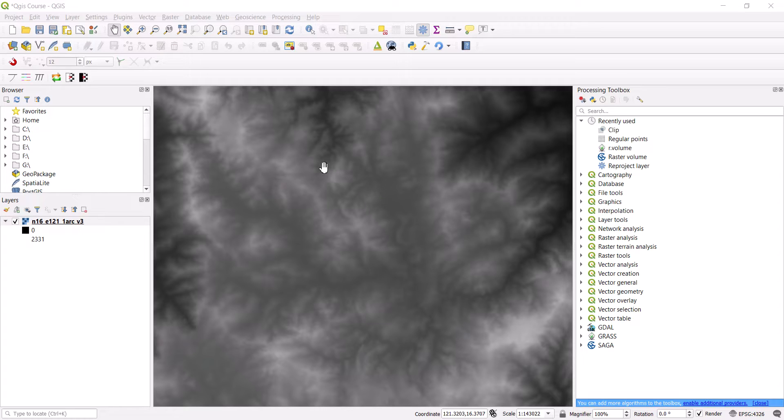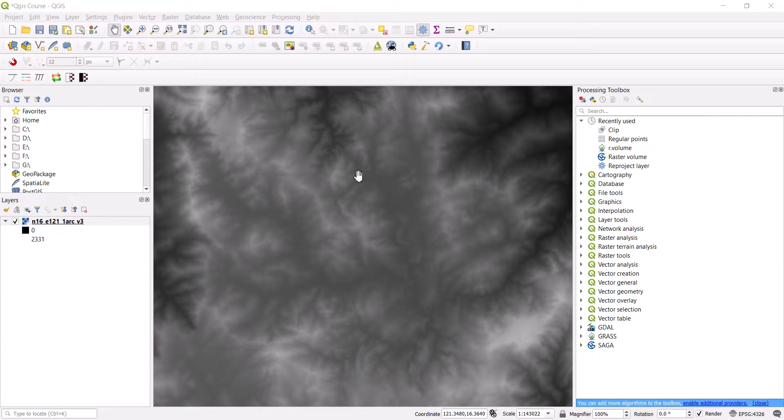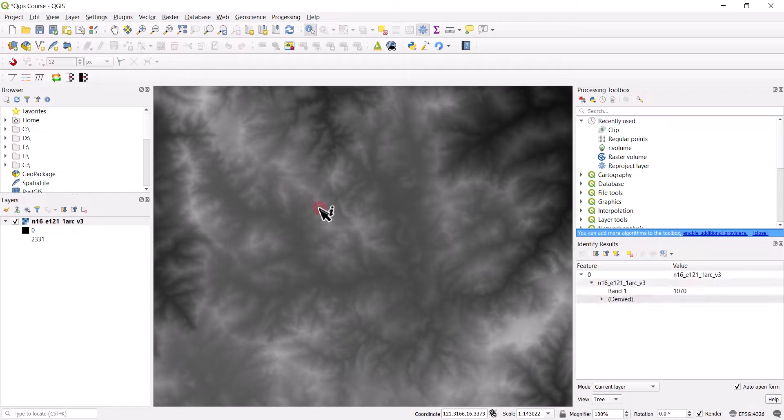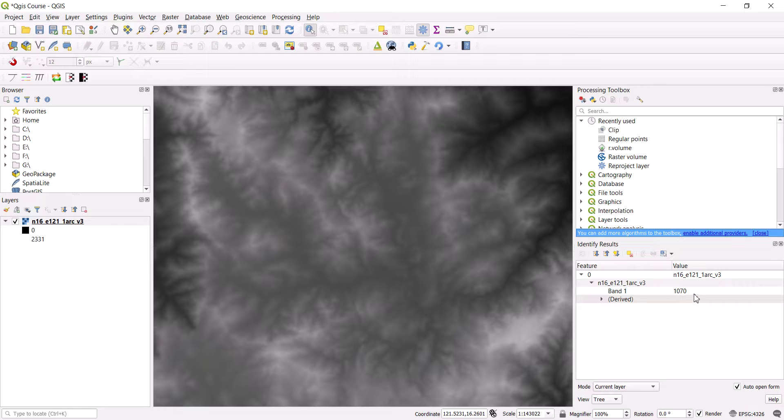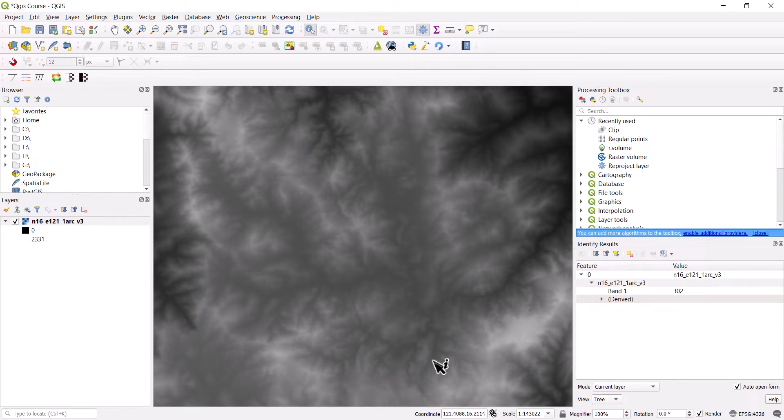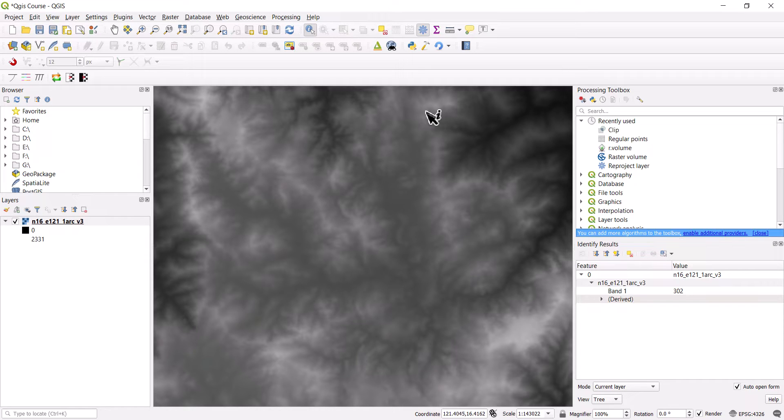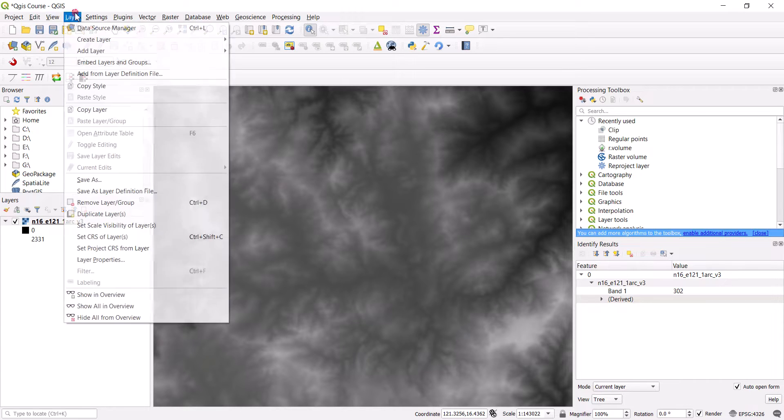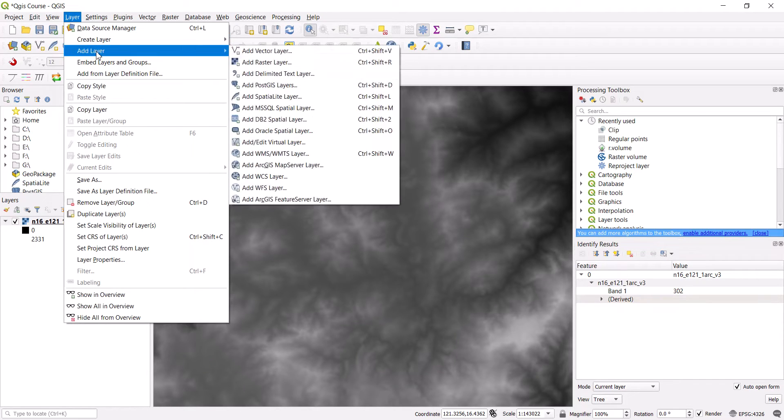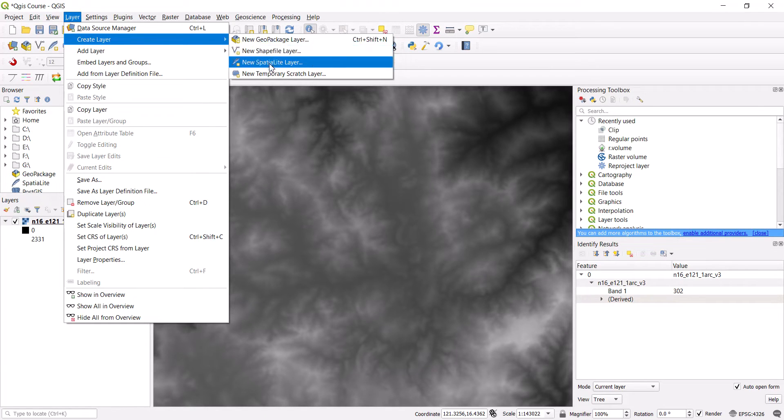Imagine that we have a bunch of drill holes in here and somehow we lost the elevation data, but we have the topography. Some people actually tend to go there point by point and let's say if this is a DEM and I click here, I got the elevation. It's about 1070 there, 1057 there, 302 here. Imagine that I have a lot of points and I need to assign an elevation to them.